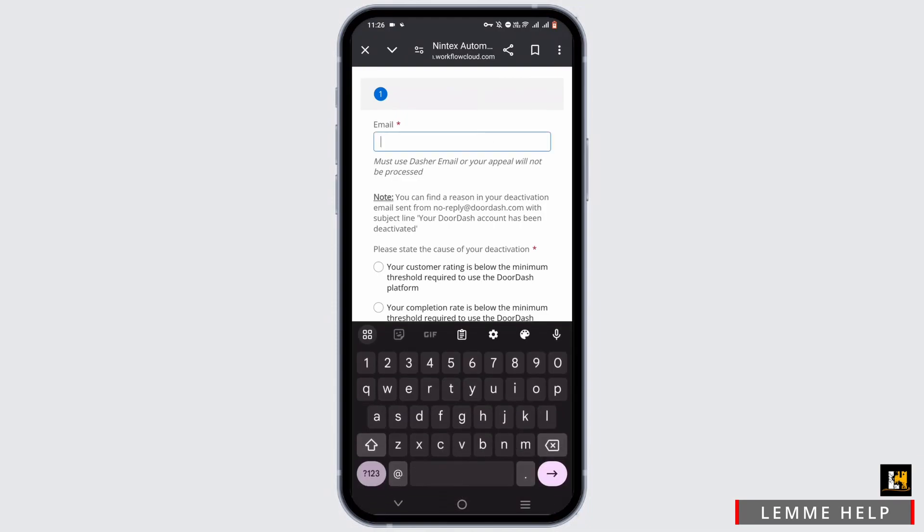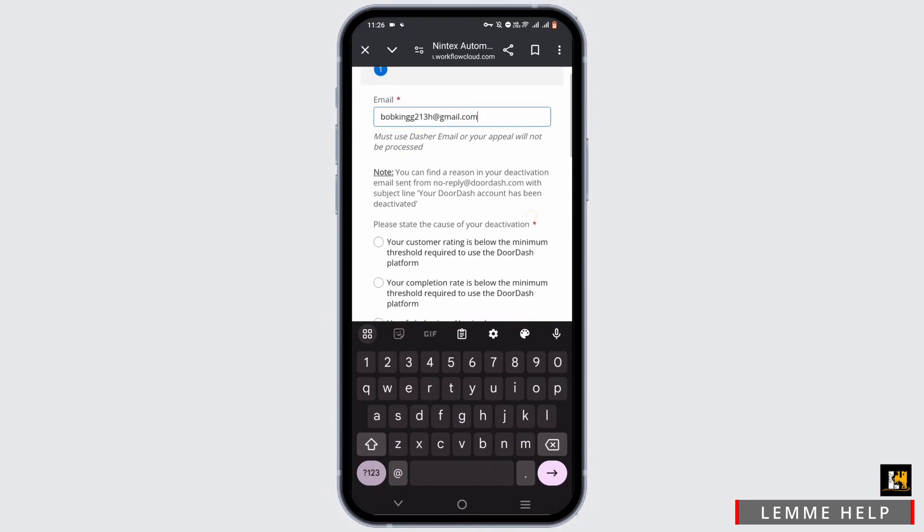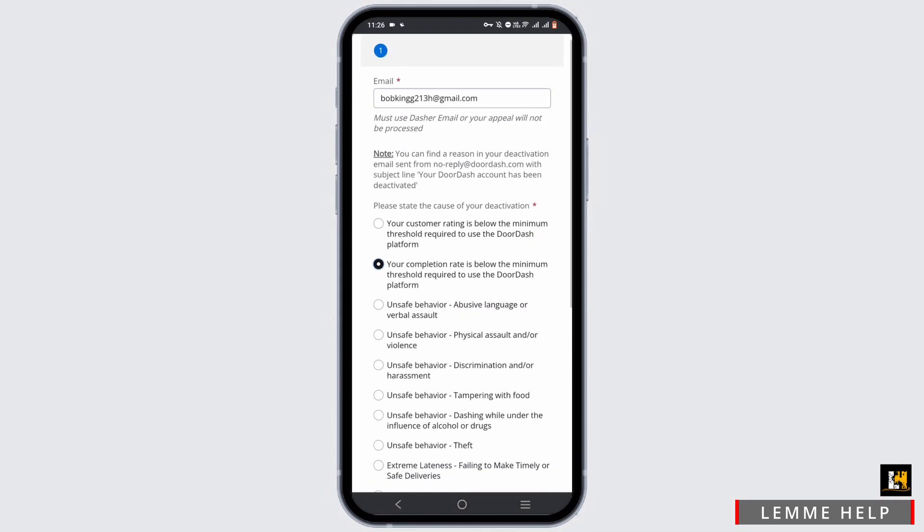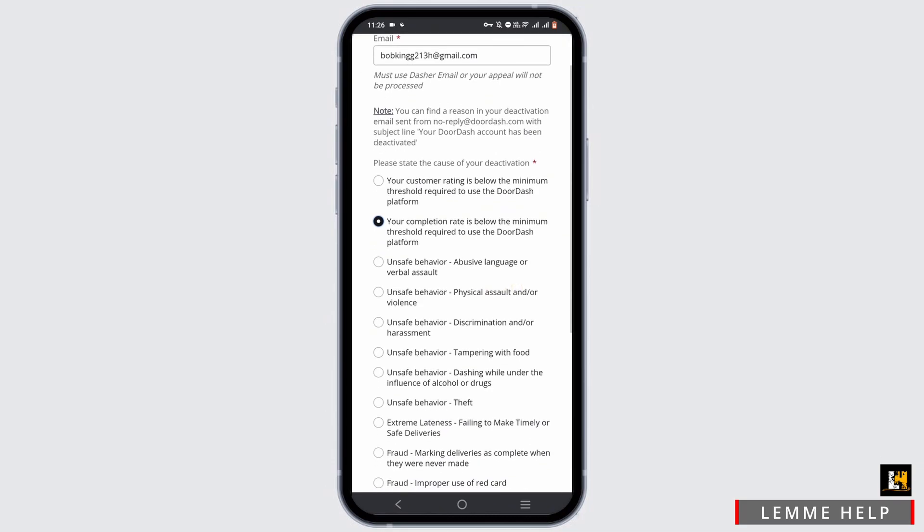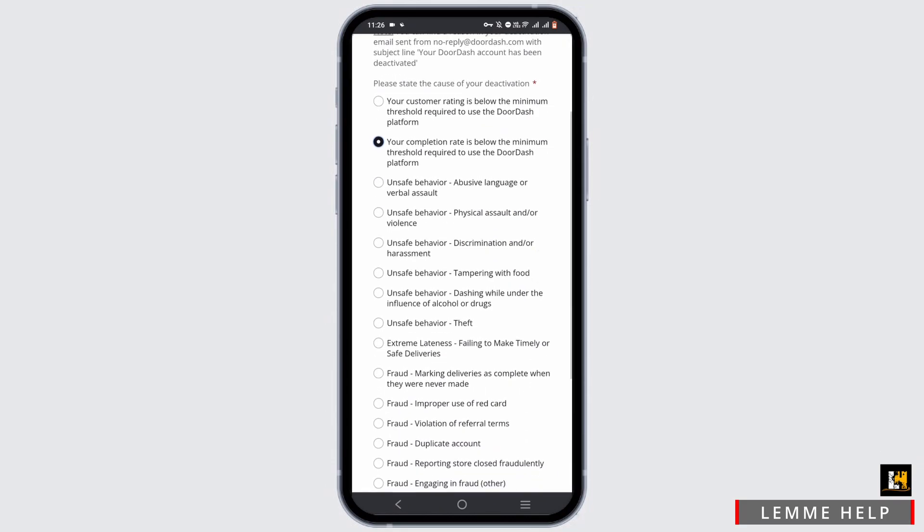Now select a cause of your deactivation and enter your email address. The cause of your deactivation will be included in your deactivation notification.